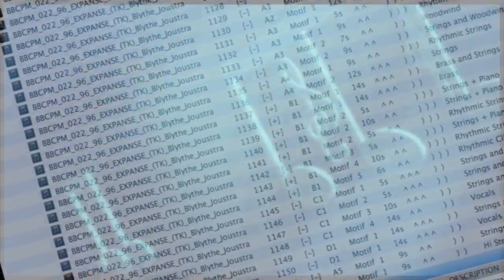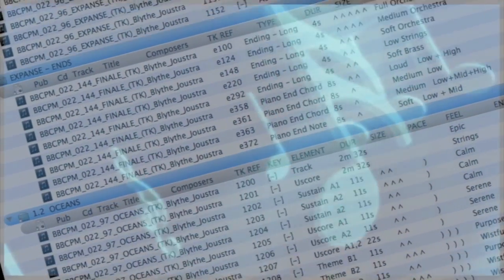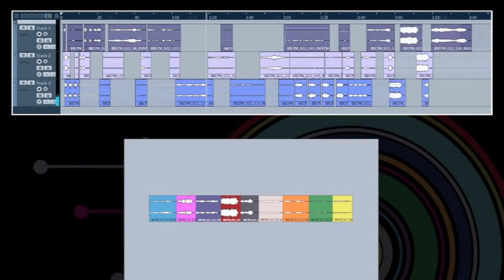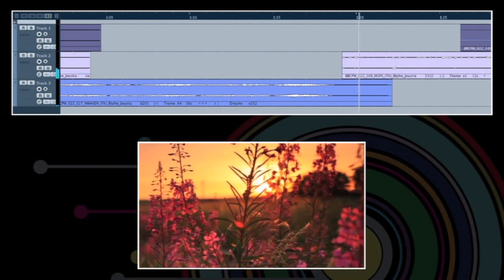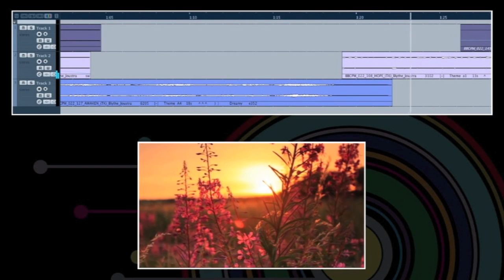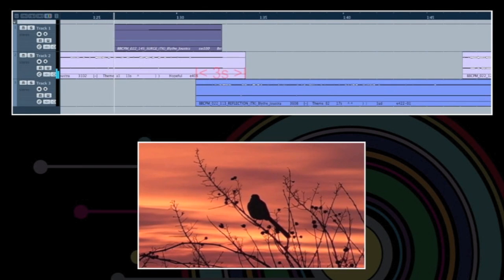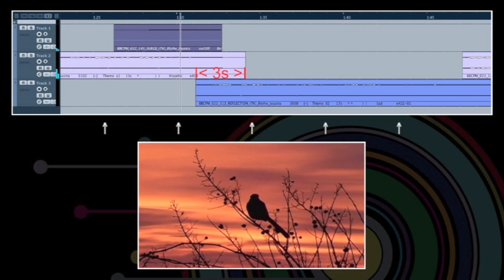Written in the same key and having suspended ends, most of the elements in the toolkit are sequentially interchangeable. To create seamless transitions between elements, just drag them into your editor and overlap them by exactly 3 seconds, as illustrated above.